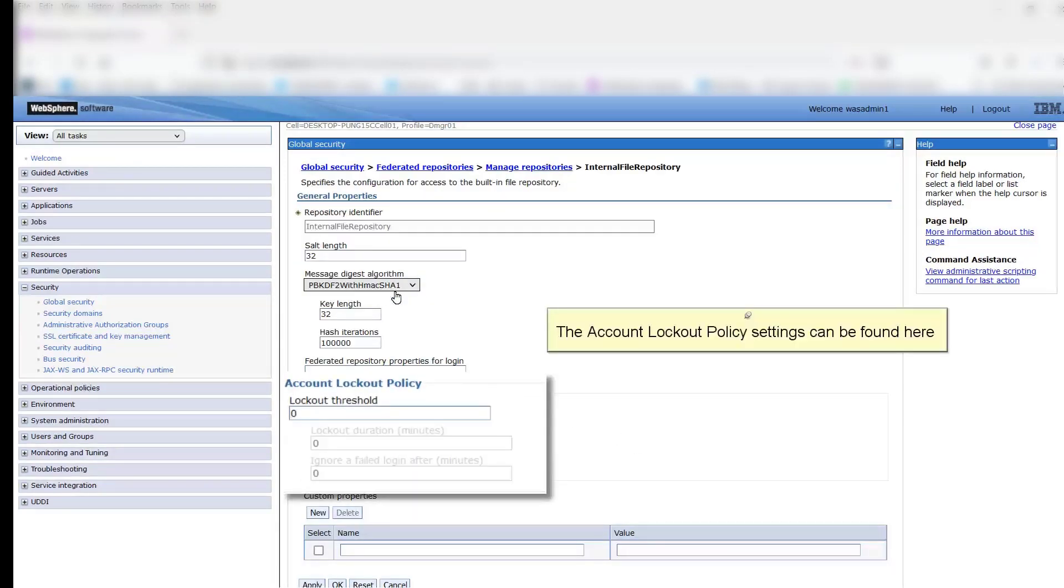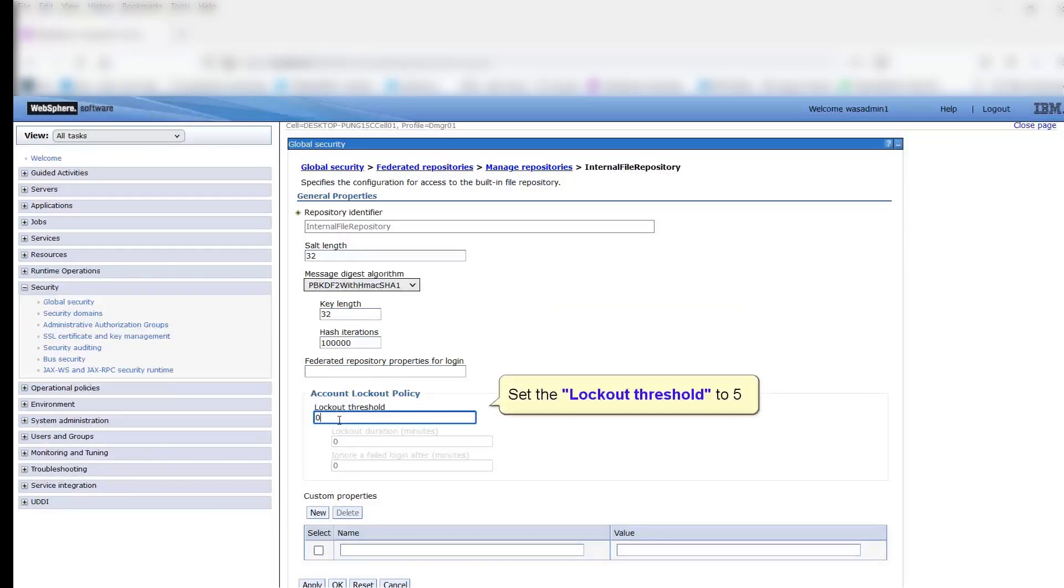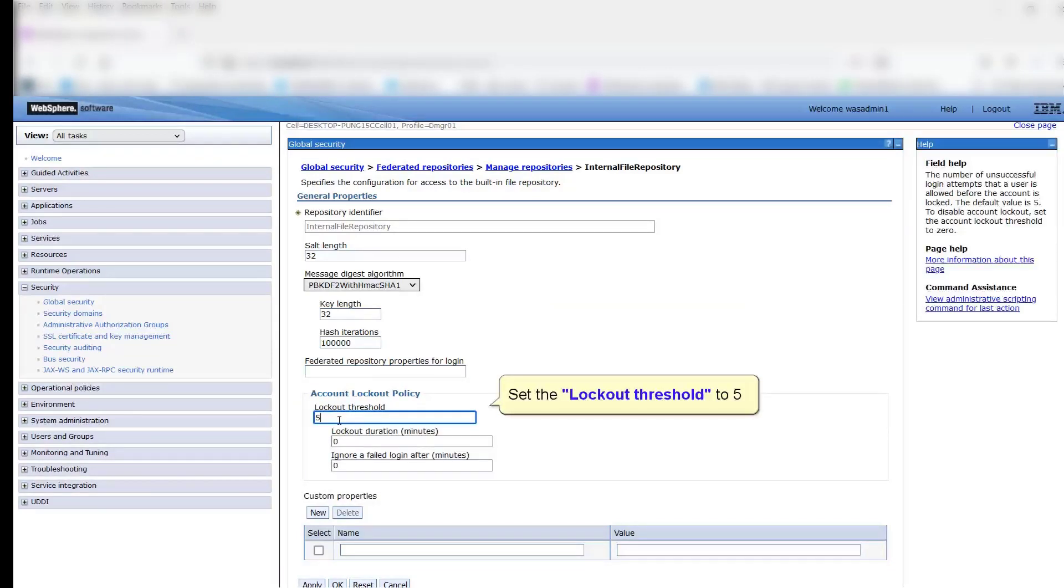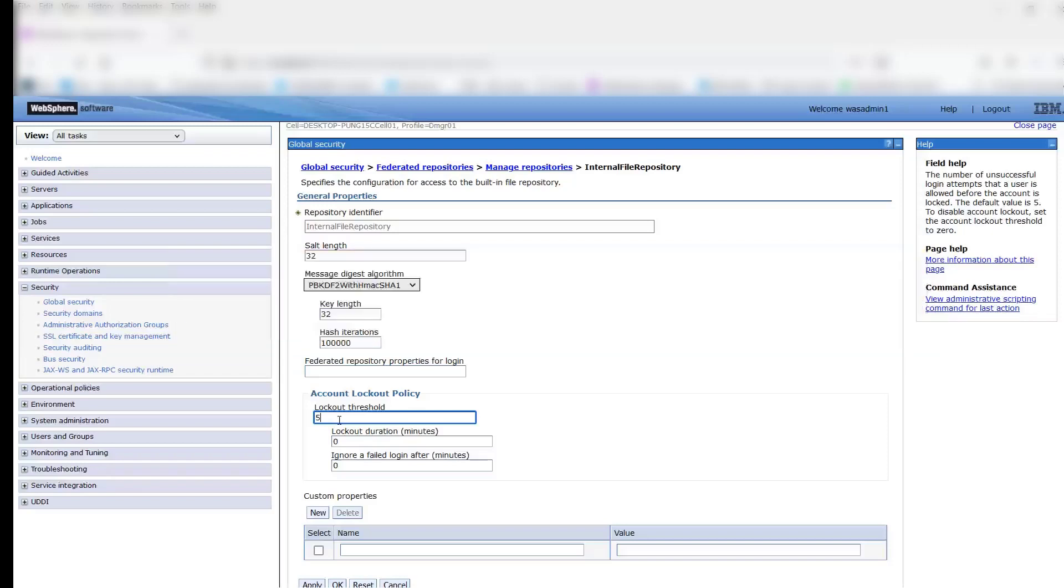The Account Lockout Policy settings can be found here. Set the lockout threshold to 5. Account Lockout Threshold: The number of unsuccessful attempts that a user is allowed before the account is locked. The default threshold is 5 unsuccessful attempts. To disable Account Lockout, set the Account Lockout Threshold to 0.